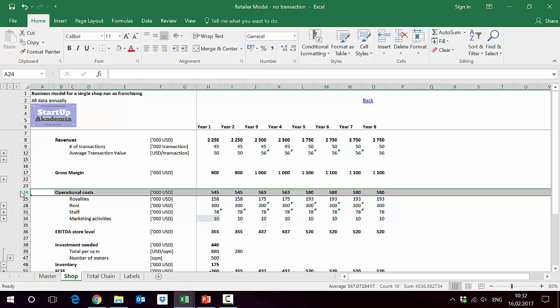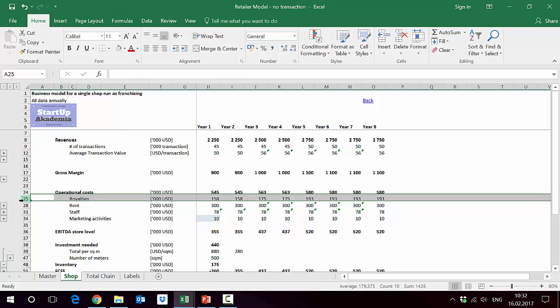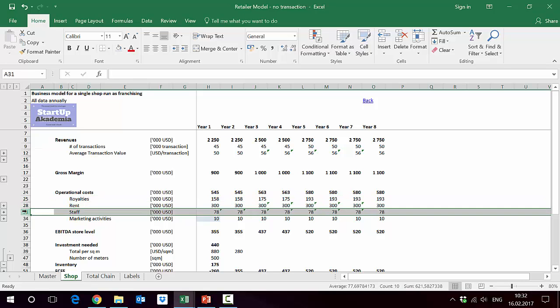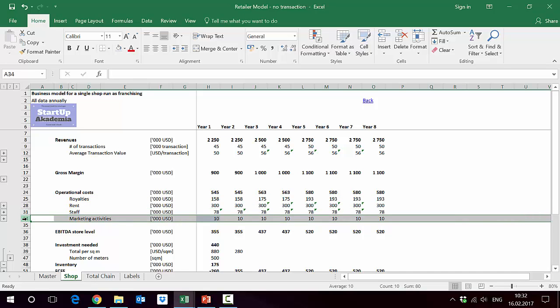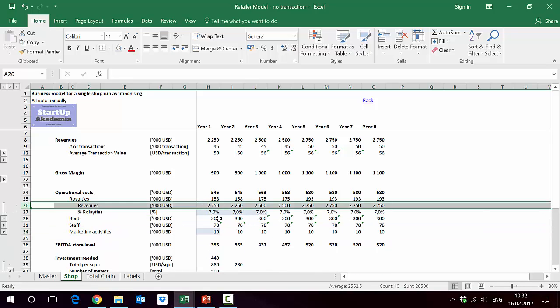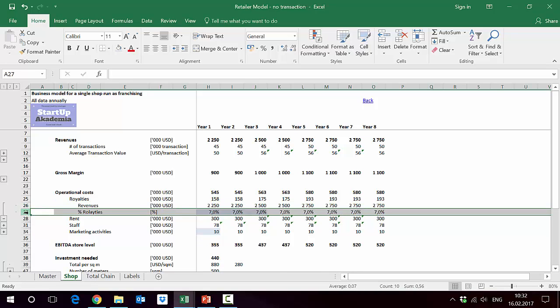And here we have four positions: royalties, because this is a franchising so we have to pay for the brand we're using, then obviously rent, staff, and some sort of marketing activities. Royalties in this case are just a multiplication of our revenues and then agreed in the legal agreement percentage. In this case we assume 7 percent.